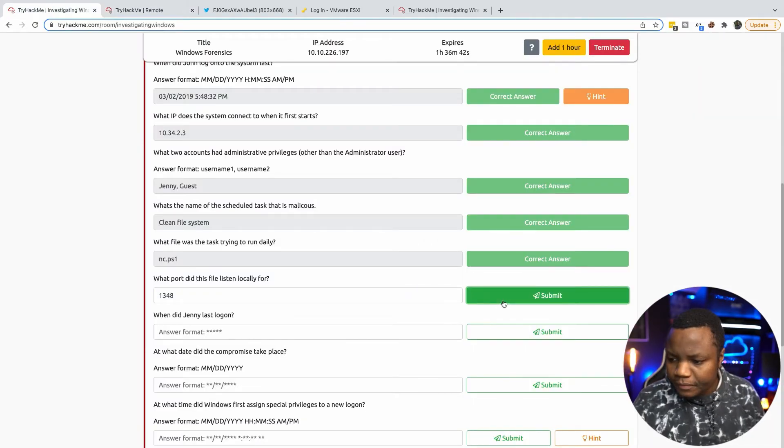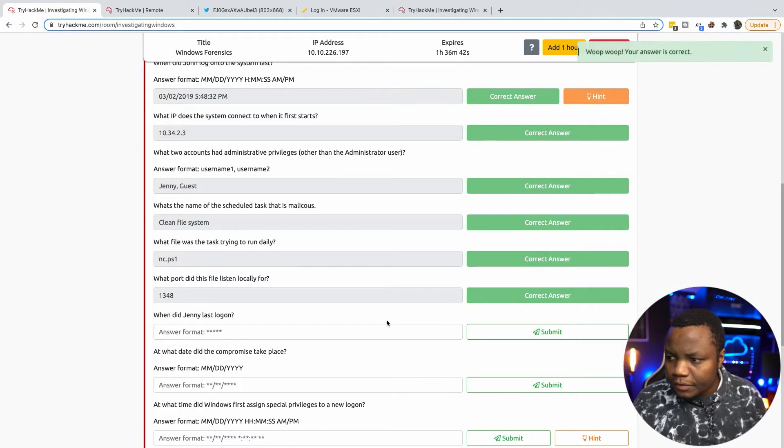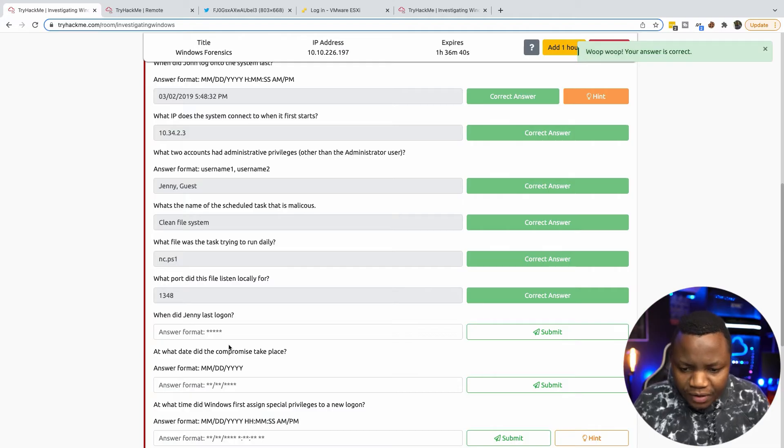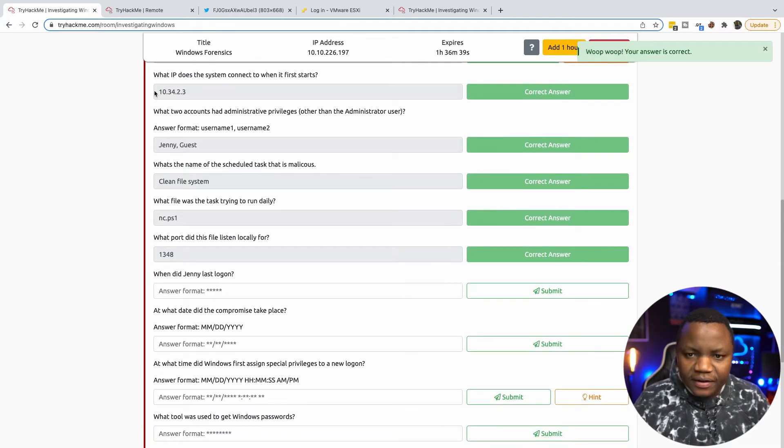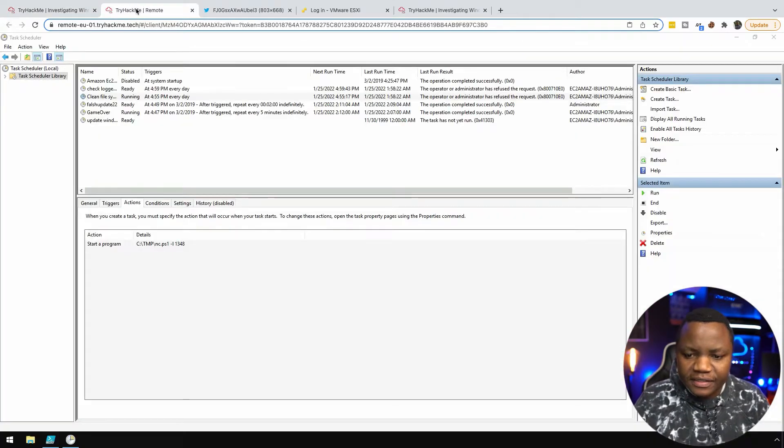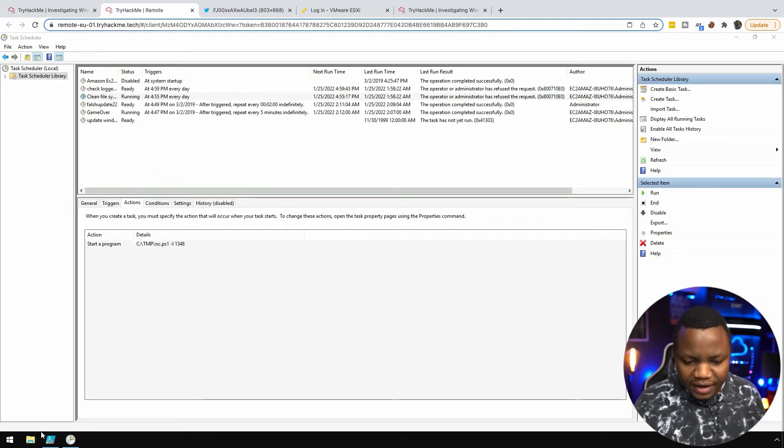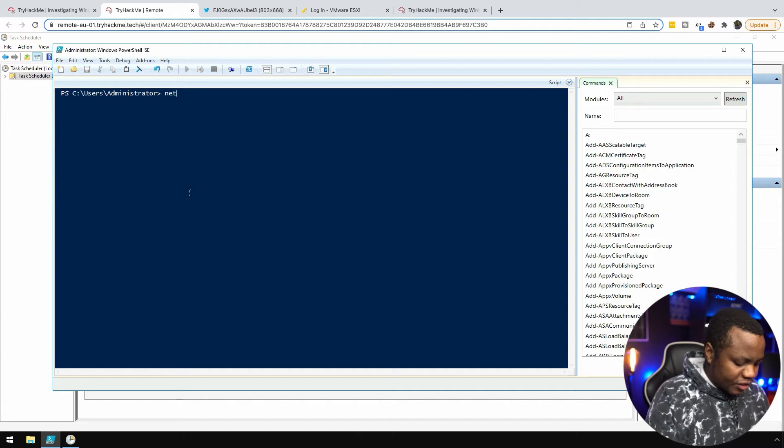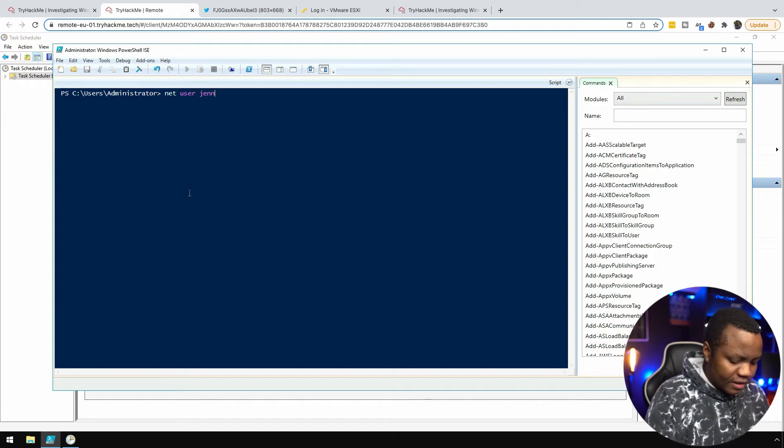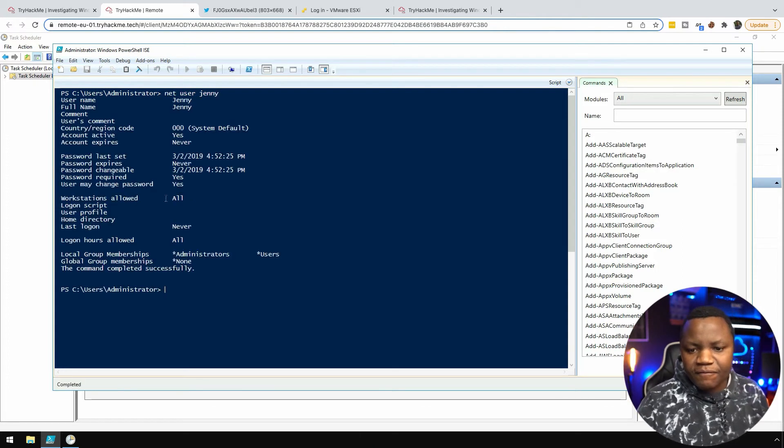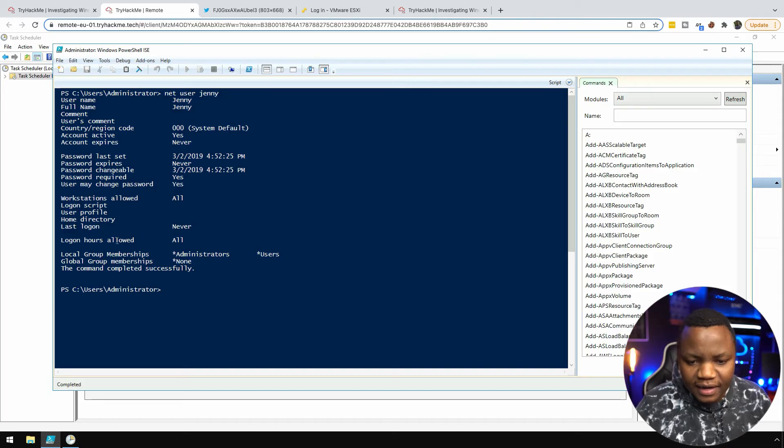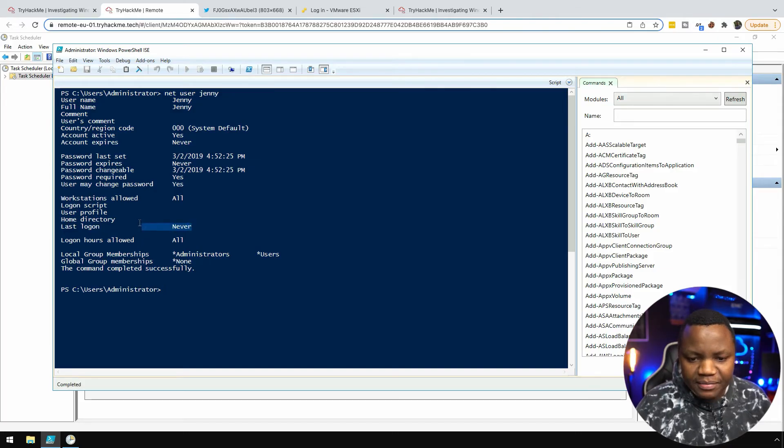When did Jenny last log in? We did this last time. Let's do it again. It's net user Jenny. We can even grep for last logon but this time it's never. Jenny never logged in.